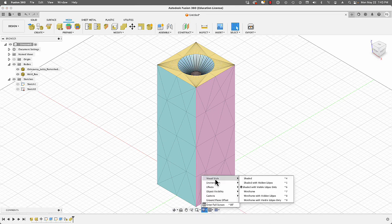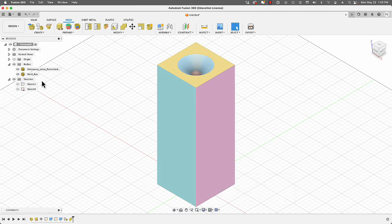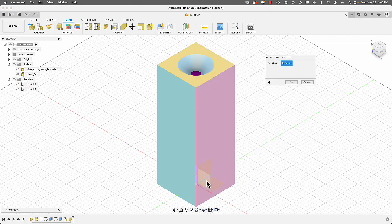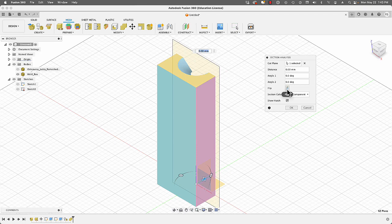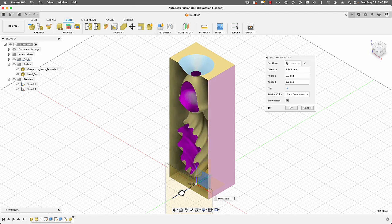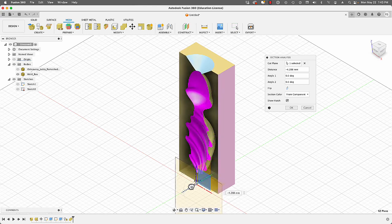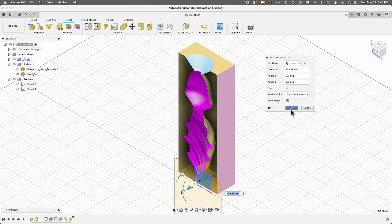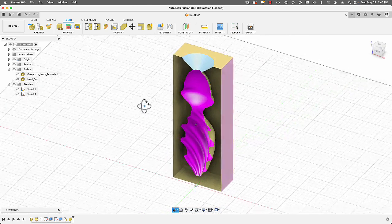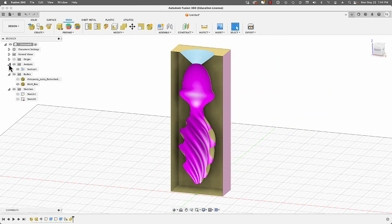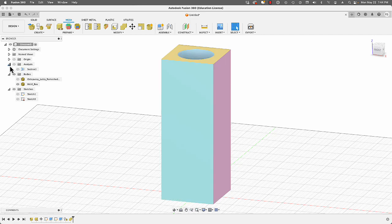Now I'll change the display settings to Shaded so we can see the mold box and the object clearly. I'll hide the object and go to Inspect > Section Analysis, select a plane, flip the selection, and as we move through we can see the inside of the mold is now hollowed with the shape of our object. I'll click OK. To disable the analysis, go to the Analysis folder in the browser and turn it off.